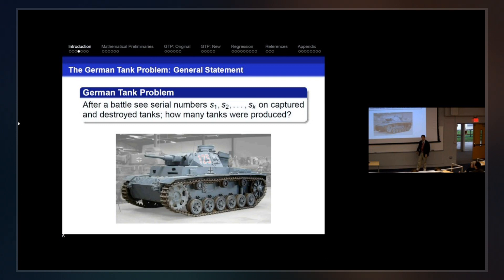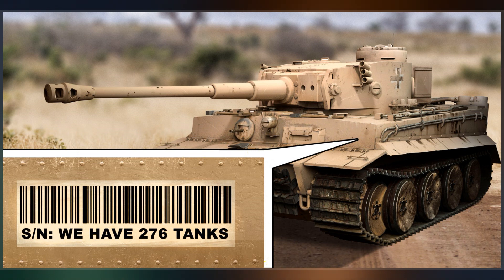The problem is named after its historical application by Allied forces in World War II to the estimation of the monthly rate of German tank production from very limited data.